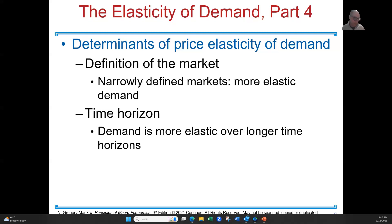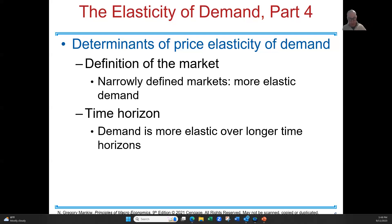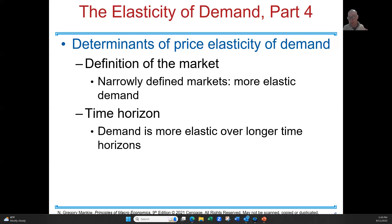The time horizon is another determinant of price elasticity — demand is more elastic over long periods of time. For example, the price of gasoline typically stays the same day over day in the short term. But if gasoline were to steadily rise every day for a year or longer, that is more elastic because it's over a longer period of time. These are the determinants.